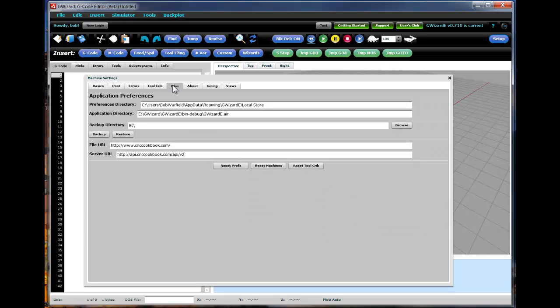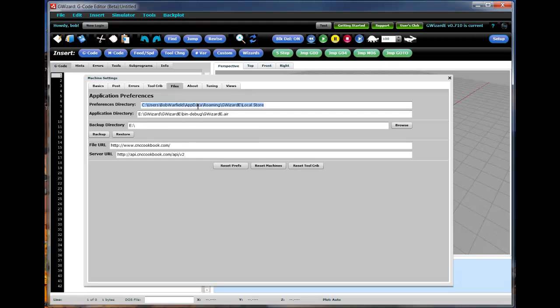One more tab I want to go over here, that's the Files tab. So if you ever want to find where all of this information is being stored, this will tell you the preferences directory, this will tell you where your application is actually installed. You can back up these values to a new directory and that essentially gives you the ability to go and find these files, change them, modify them, delete them, copy them, back them up, whatever you'd like to do.